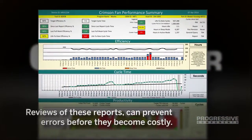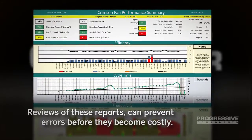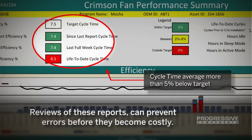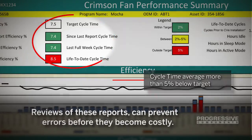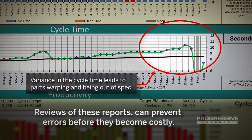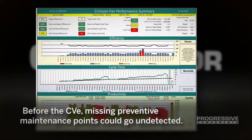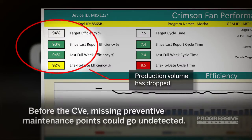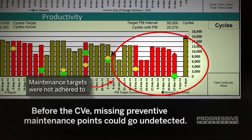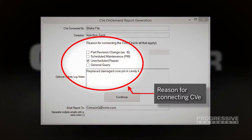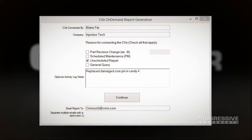CVE reports provide insights regarding production. For example, a customer might be told that the quality department began rejecting parts after the initial mold setup. By viewing the CVE on-demand report, we can see that a recent variance in the cycle time leads to parts warping and out of spec. Another example could be that production volumes dropped; in this case, the maintenance activity report shows that the maintenance targets were not adhered to. When generating a report, the user is asked for the reason for connecting the CVE, which builds an activity log for subsequent maintenance and repair review.